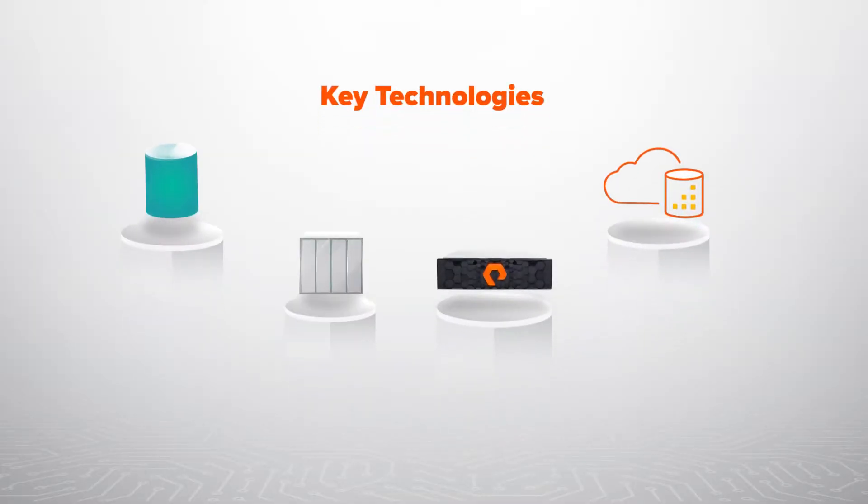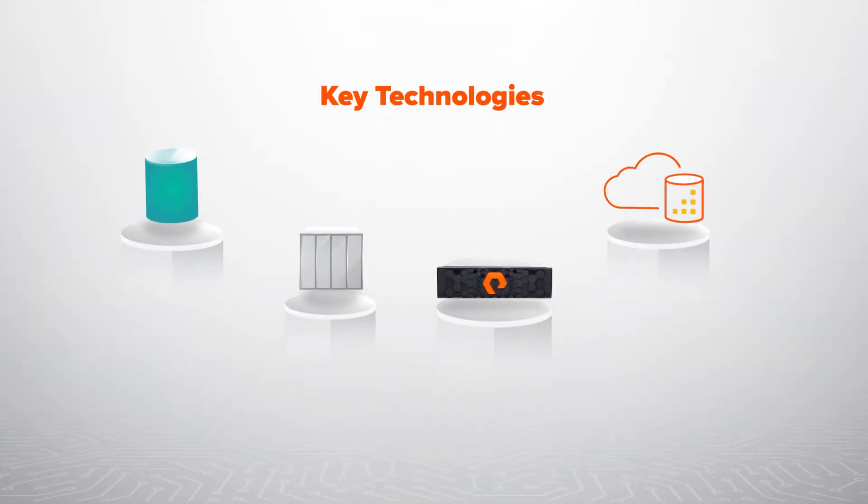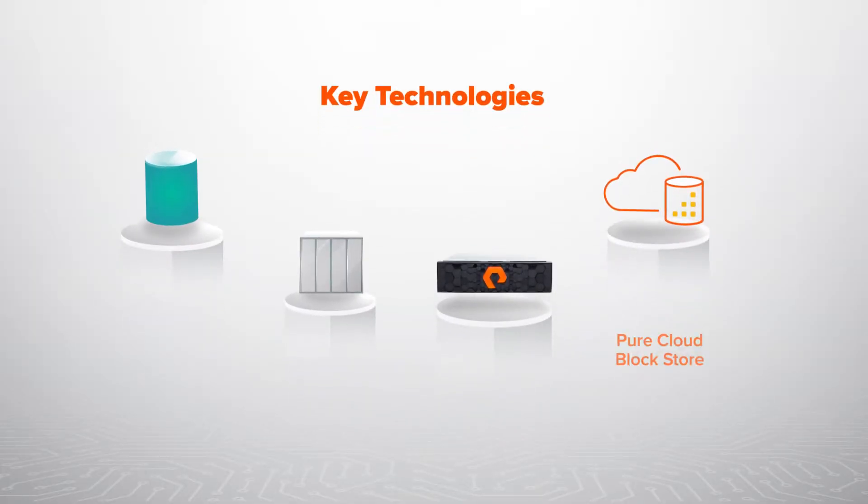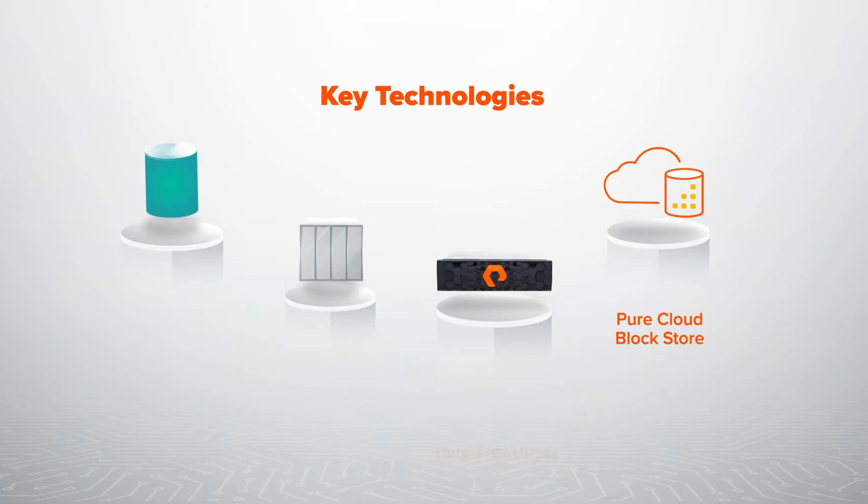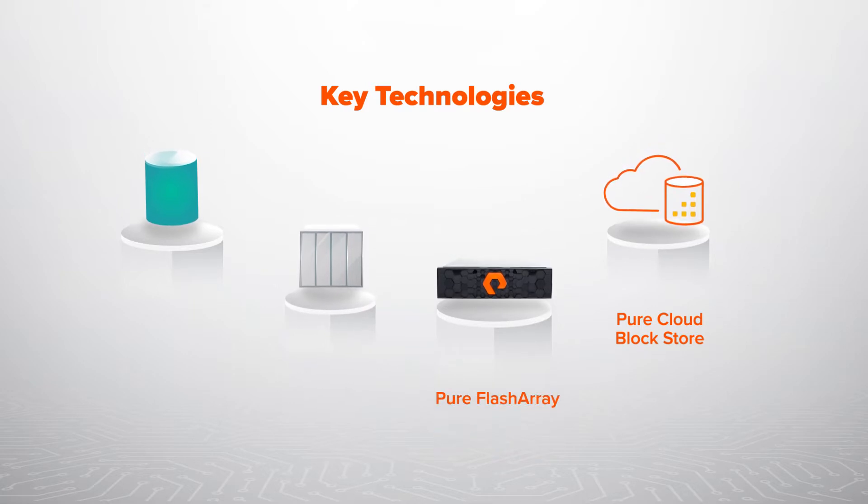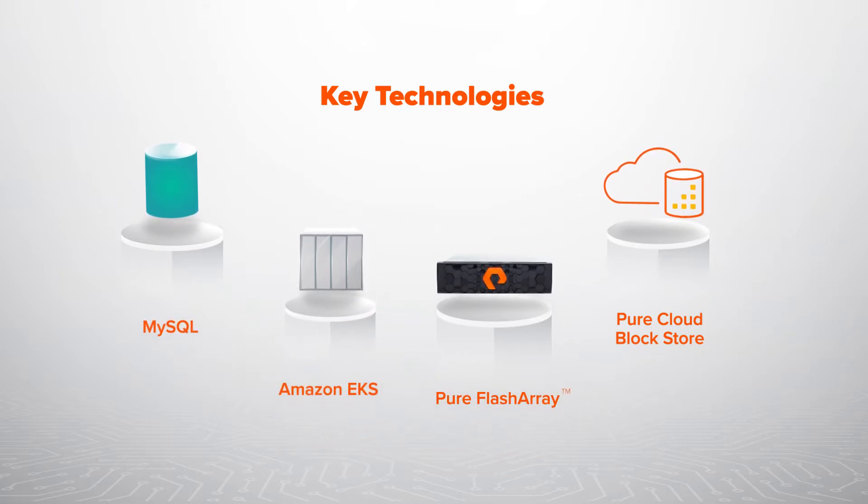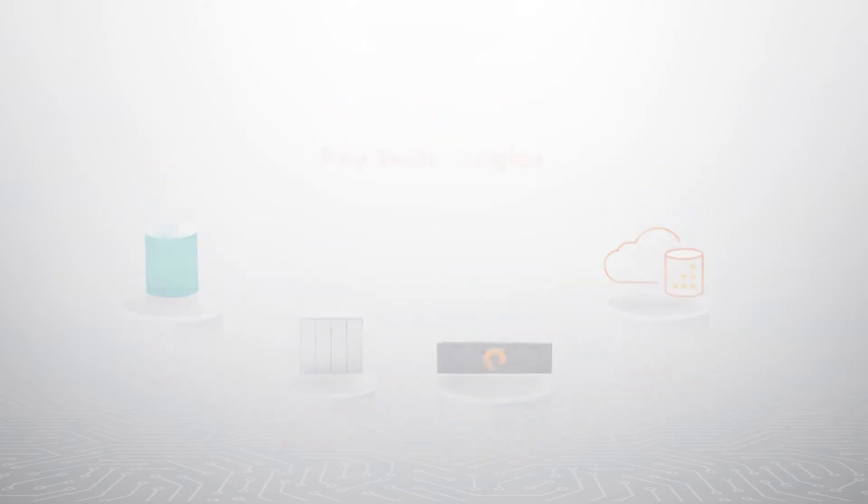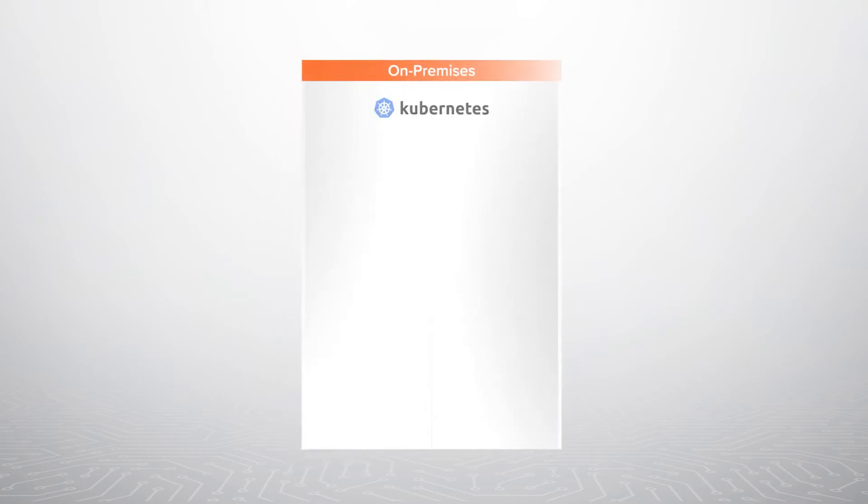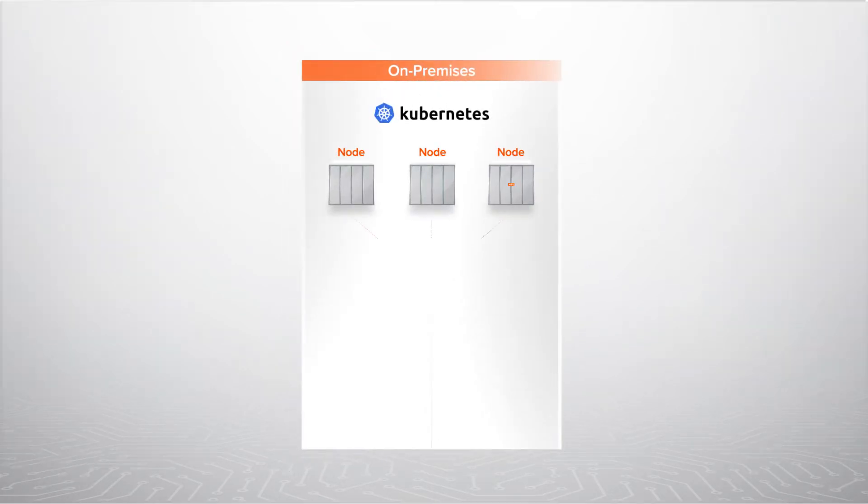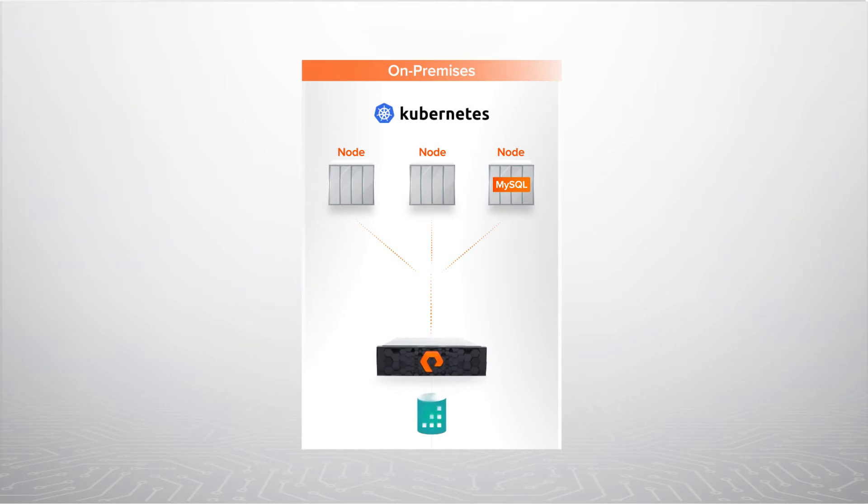This demo uses four key technologies: Pure Cloud Block Store, Pure Flash Array, Amazon EKS, and MySQL. We start with an on-prem Kubernetes cluster running a containerized MySQL database with storage provided by a Pure Flash Array.